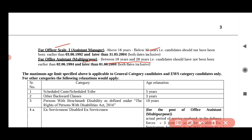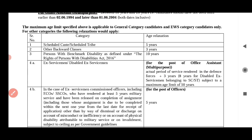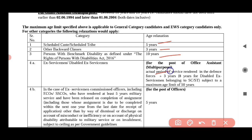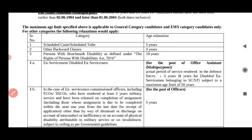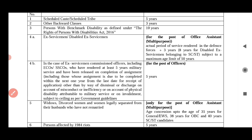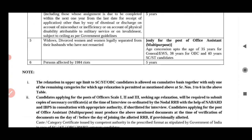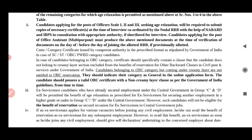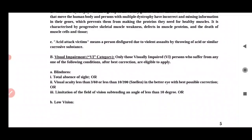You can see the age relaxation. You can see the SC/ST government norms, OBC 3 years, ex-serviceman 3 years. So you can see the age relaxation — OBC in the state is 3 years. You can apply for the maximum age limit.